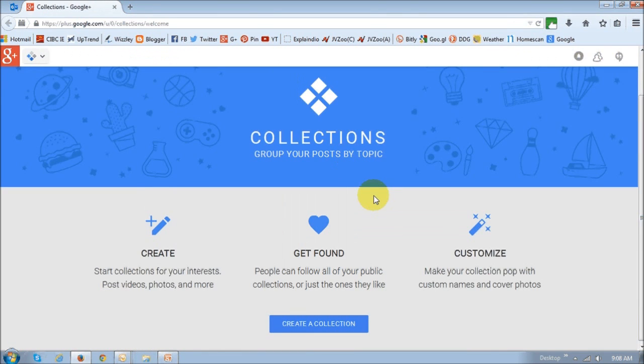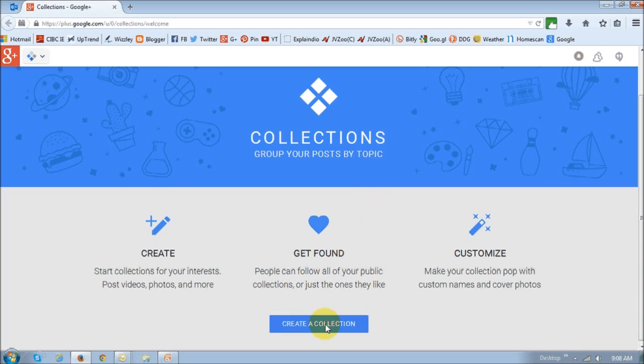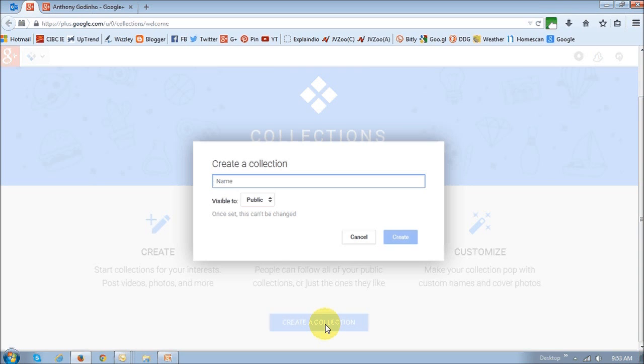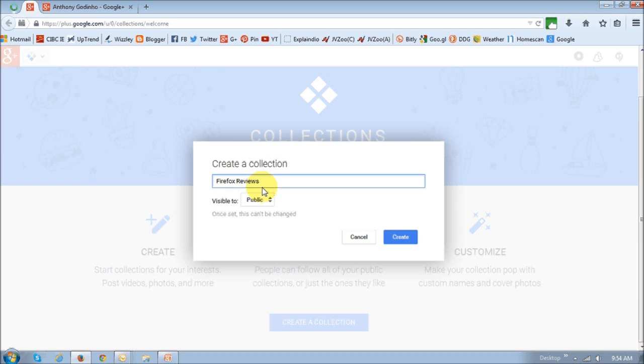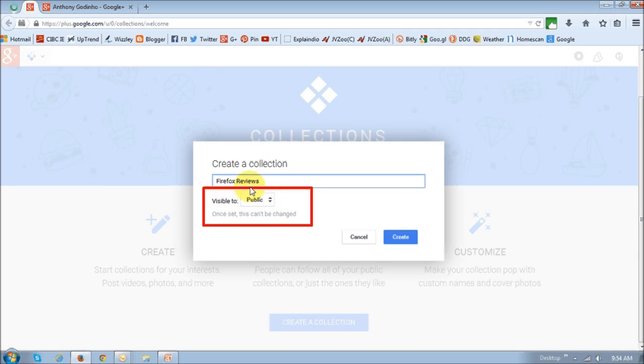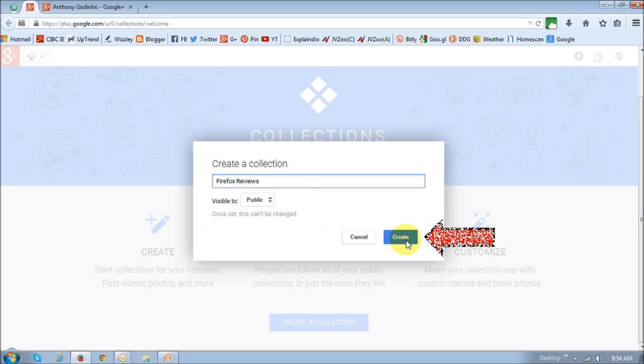If you click on it, it's going to take you to the Google Plus page and you can create a new collection by clicking this button. Then just give it a name. I'm going to name mine Firefox Reviews. Just note that once you set this, you will not be able to change this name, so choose wisely and then click this Create button.